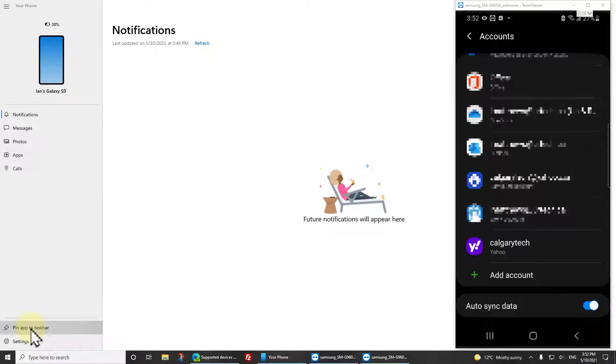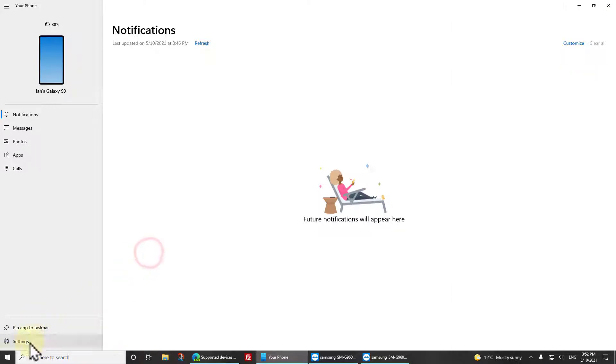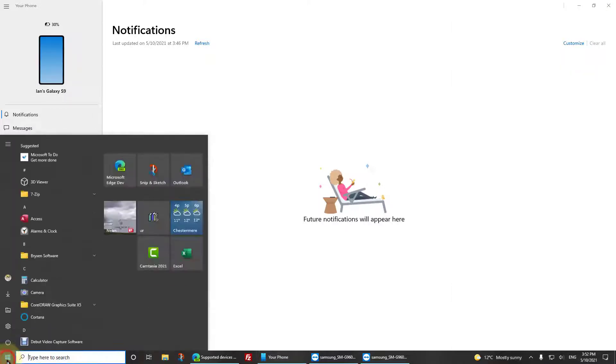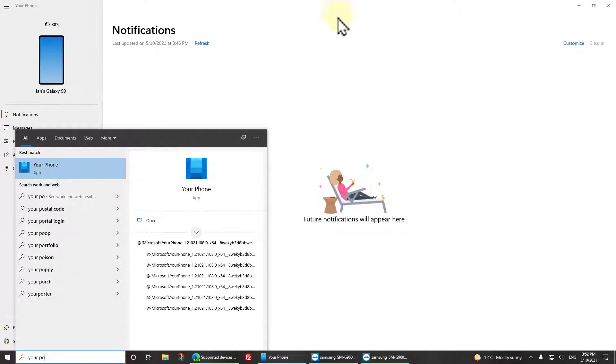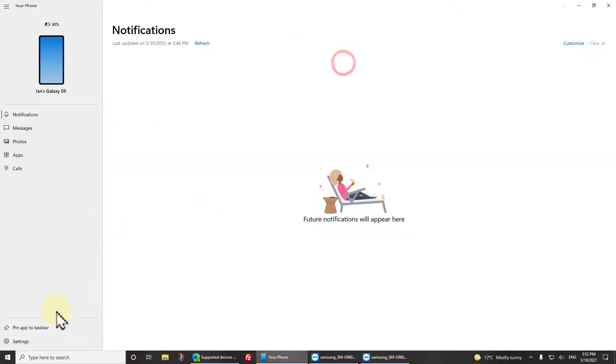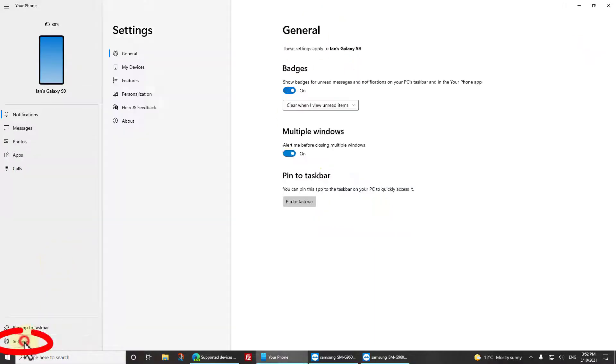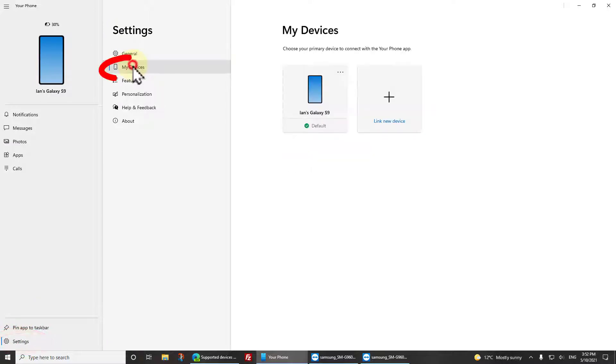The Windows app still thinks that it's running. So start the app by clicking Start and type in Your Phone and launch it. Click on Settings, then click on My Devices.